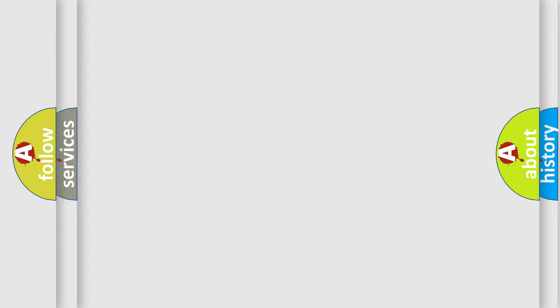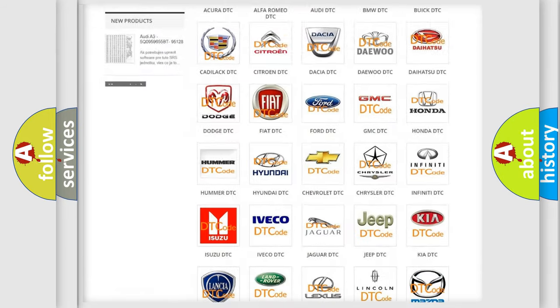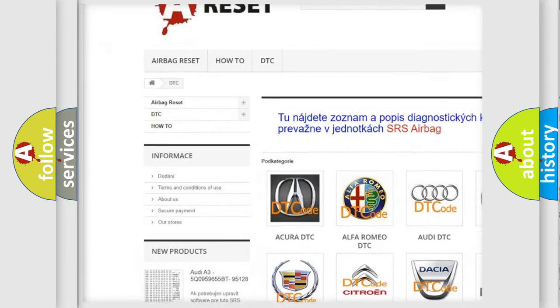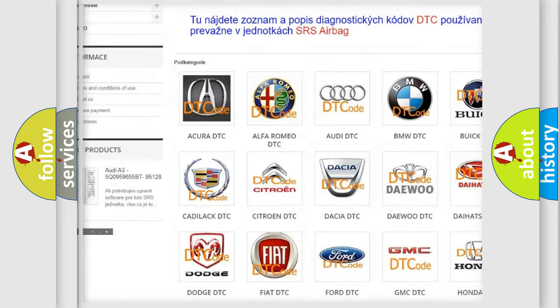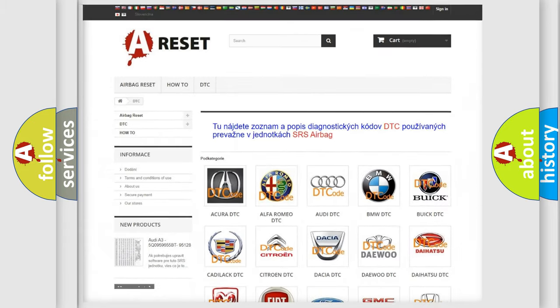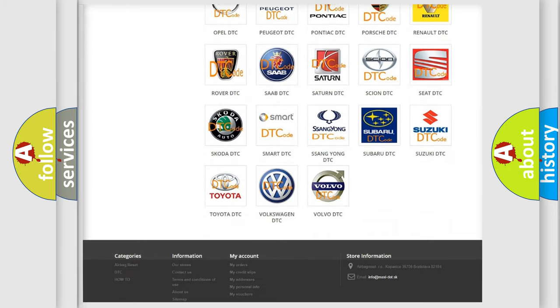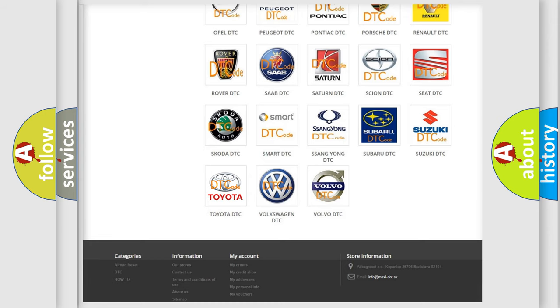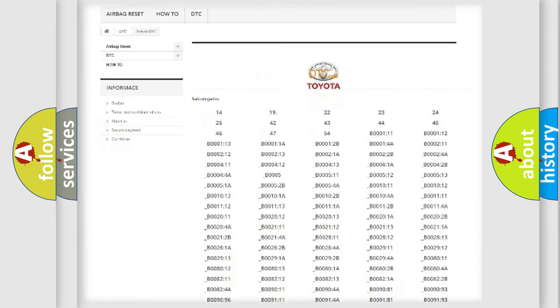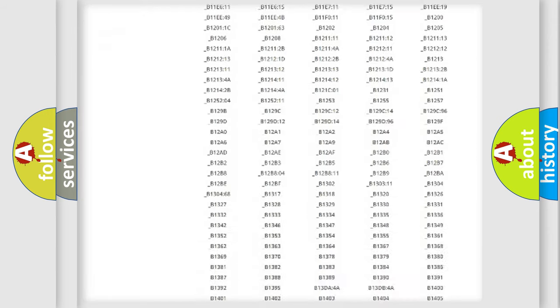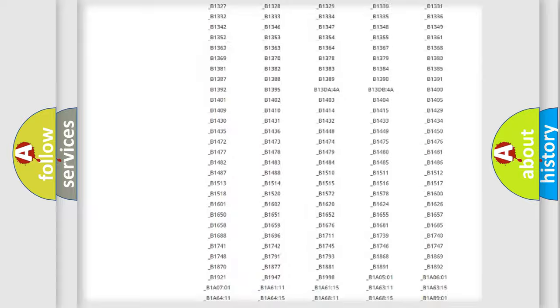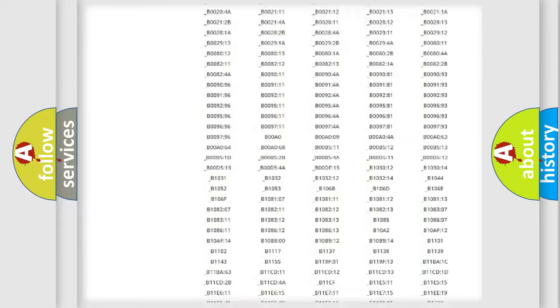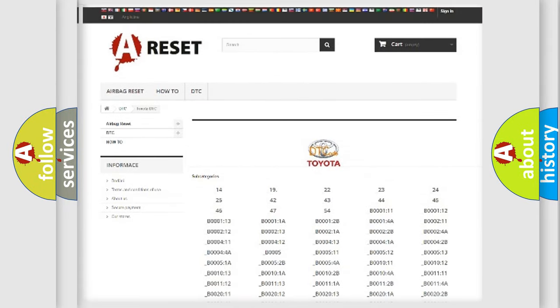Our website airbagreset.sk produces useful videos for you. You do not have to go through the OBD2 protocol anymore to know how to troubleshoot any car breakdown. You will find all the diagnostic codes that can be diagnosed in Toyota vehicles, and also many other useful things.